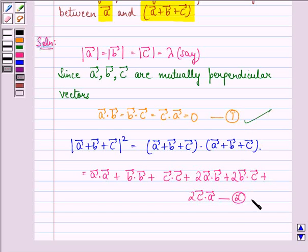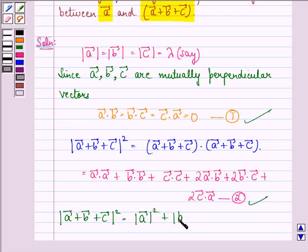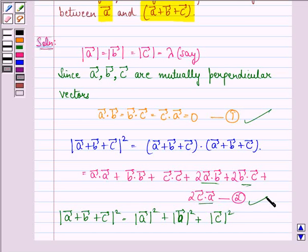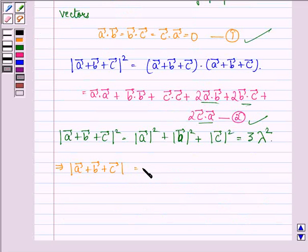Now from equations 1 and 2 we can say that the magnitude of vector A plus vector B plus vector C, the whole square, is equal to the magnitude of vector A squared plus the magnitude of vector B squared plus the magnitude of vector C squared, because the cross terms become 0, and this is equal to 3 times lambda squared. This further implies that the magnitude of vector A plus vector B plus vector C is equal to square root of 3 lambda.